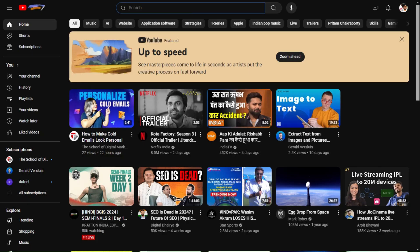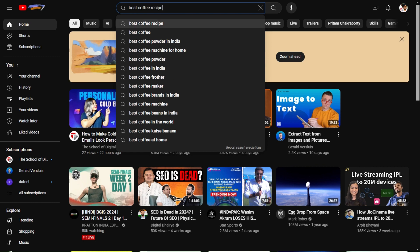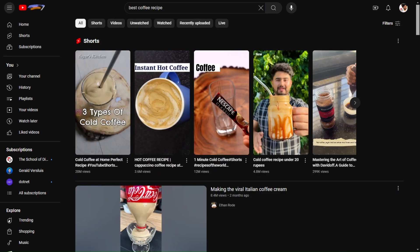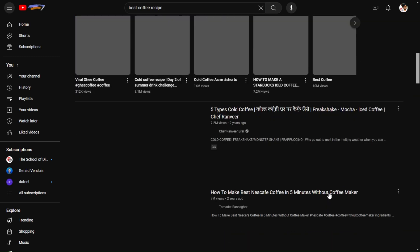I will go to YouTube and search for Best Coffee Recipe. Now I will scroll down a bit. Here this video has 7.2 million views.